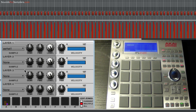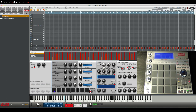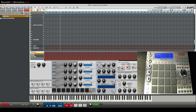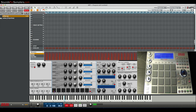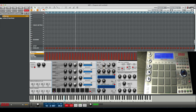Now if I want to apply any one action to them, it's really easy. I could go in and affect, say, the pitch, or put a filter — anything you want to do in Program Edit with those three pads grouped together, you can do now. So that's basically it.